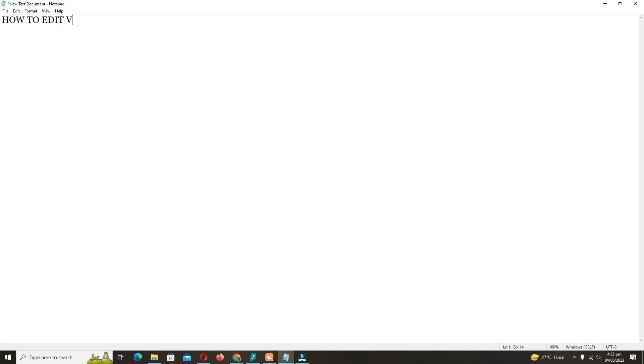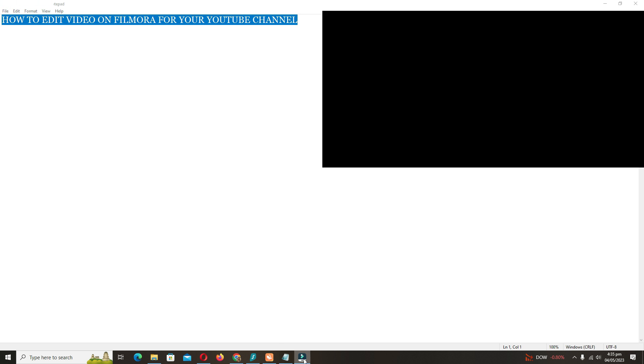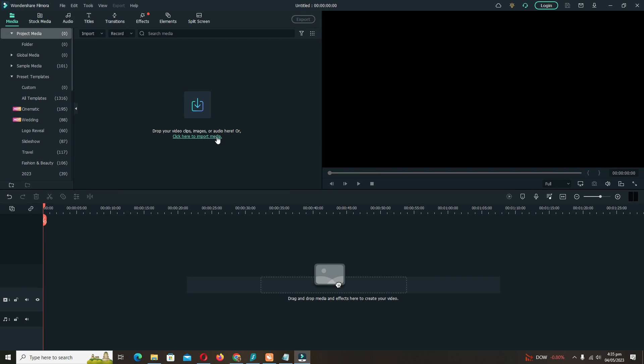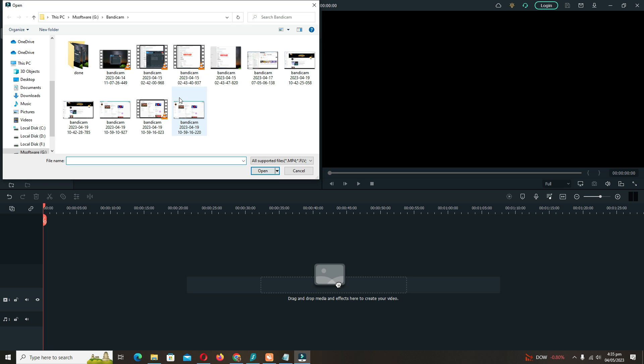I'm going to show you how you can edit your videos for your YouTube channel on Filmora. It is very easy to use. First you have to start Filmora that you have already installed on your PC.